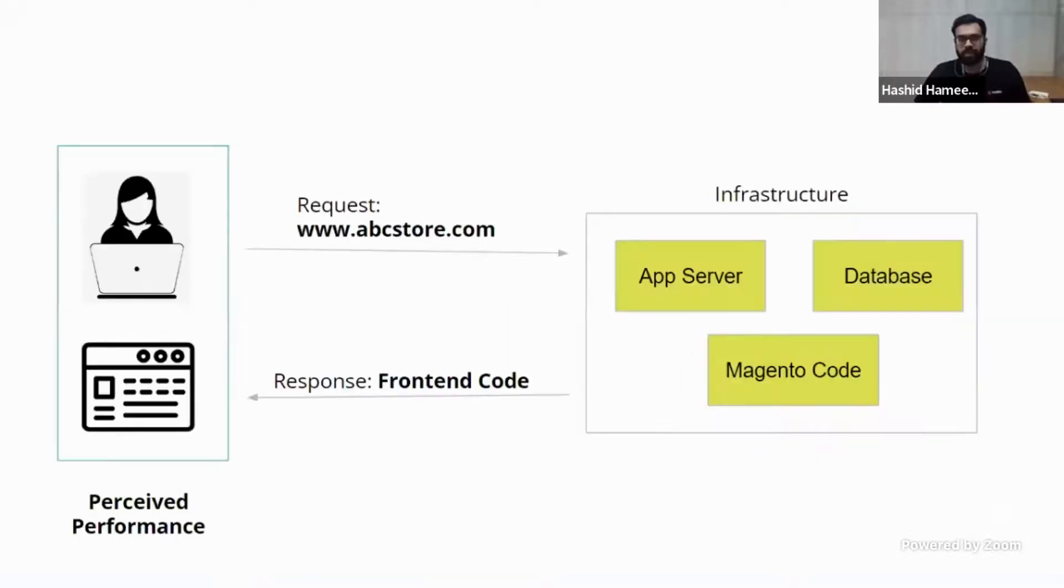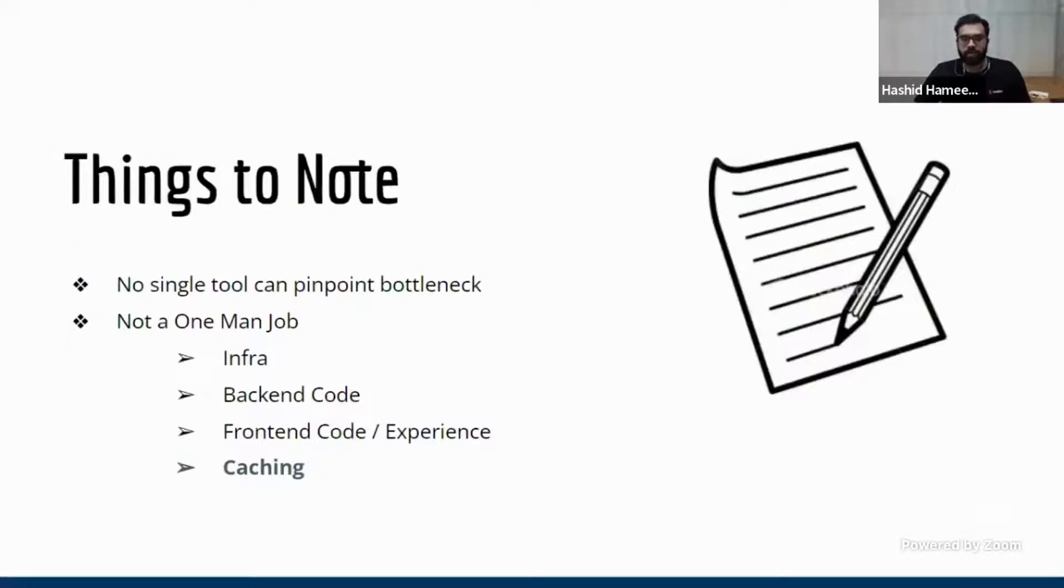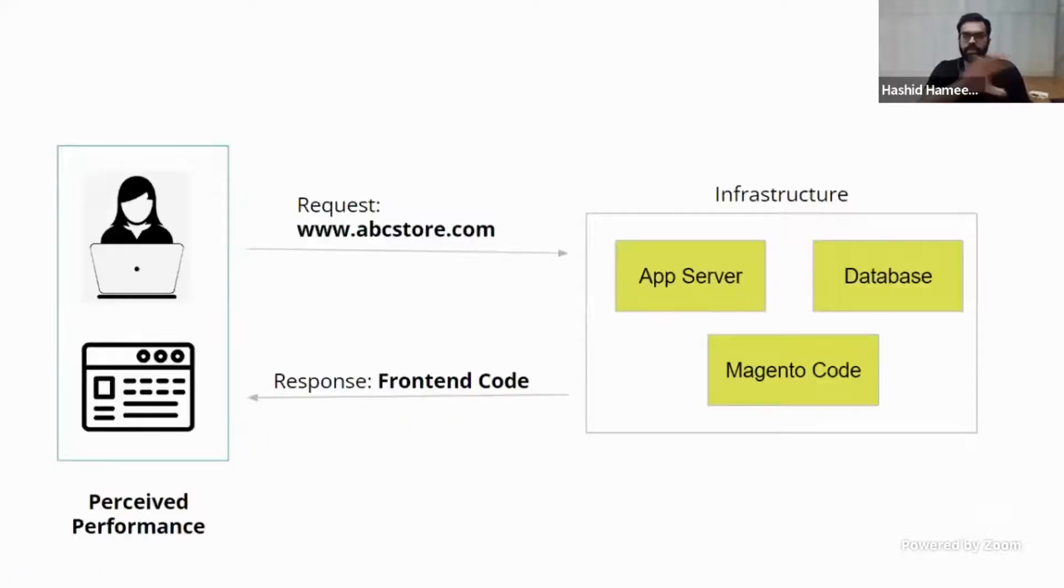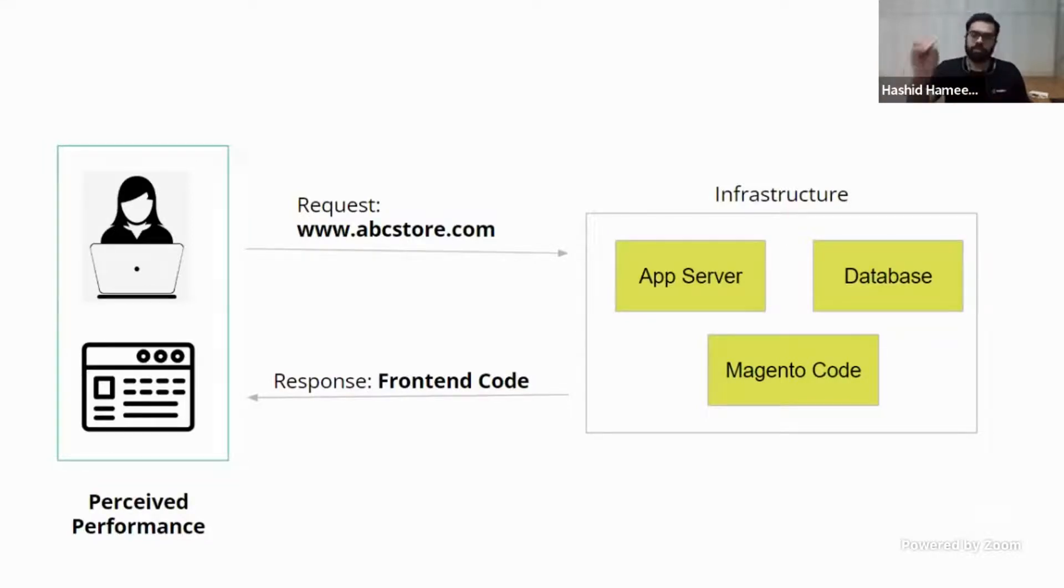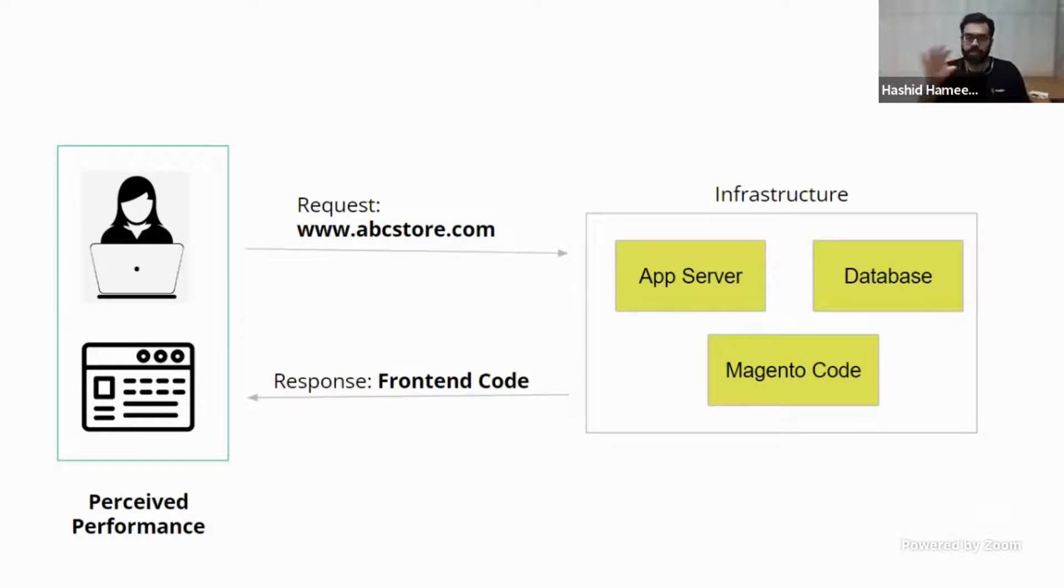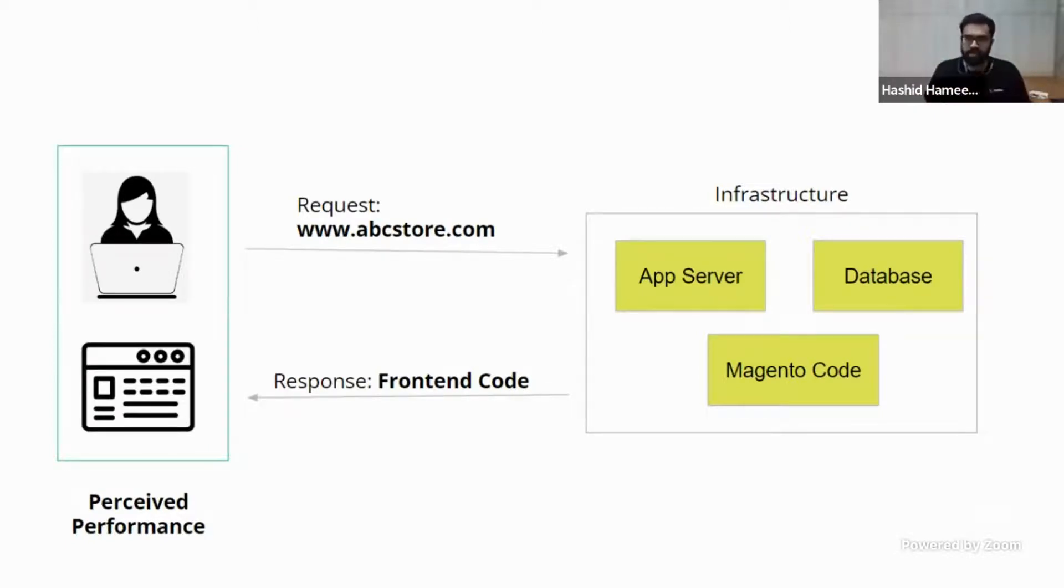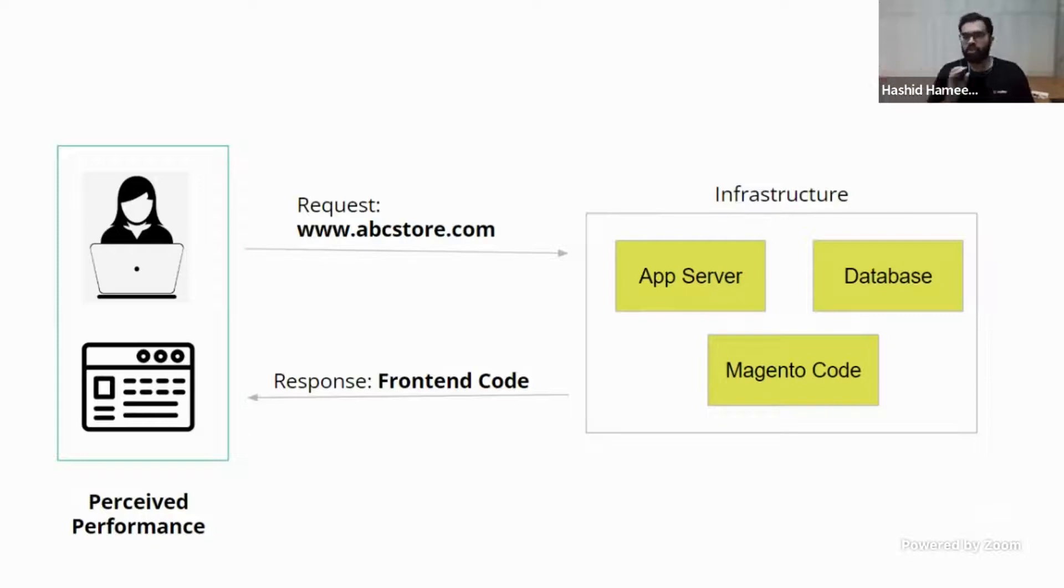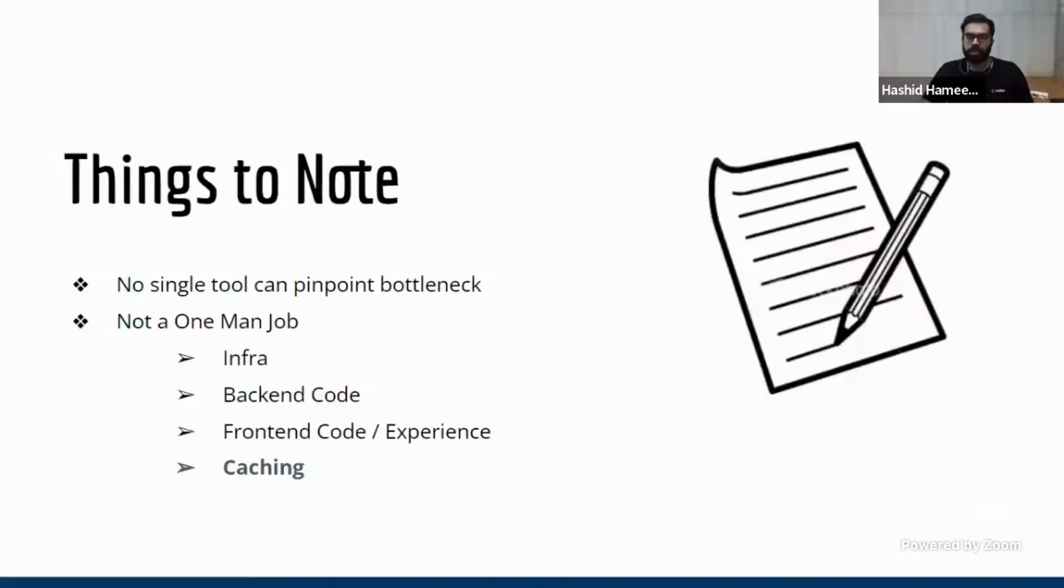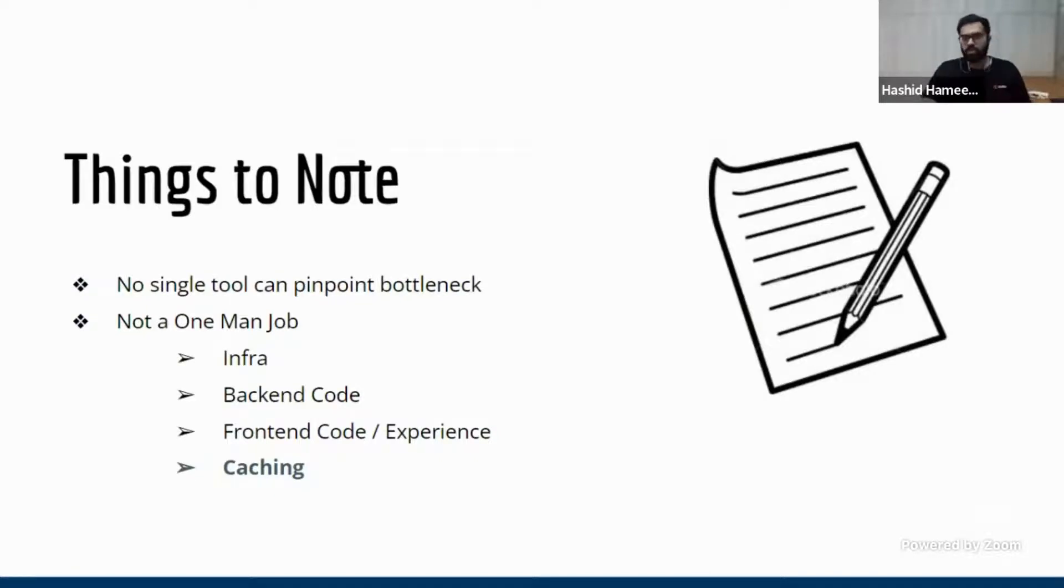Now the important things to note here is that no single tool can pinpoint bottleneck. Because this is spread across different stuff. So there is user's browser, there is infrastructure, there is Magento code, there is DB, and there is front end code. These are happening in different areas. So one tool cannot actually pinpoint the bottleneck. You need actually different sets of tools, and you need different experts also to even identify where the bottleneck is.